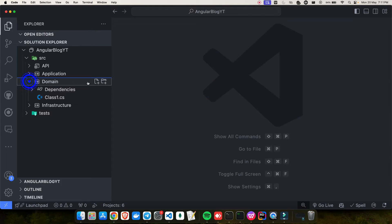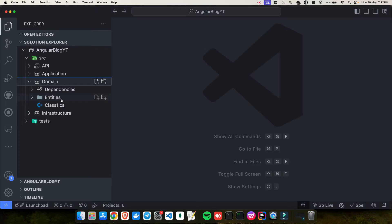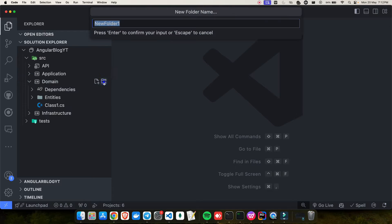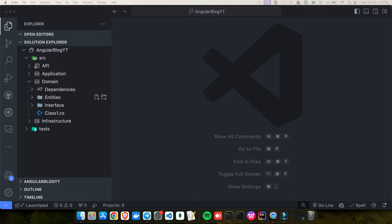Let's go ahead and create folders in the Domain layer. First, create a folder called 'Entities'. Then another folder called 'Interfaces' — whatever business interfaces are required for communication with the database will sit here inside the Domain. Inside Entities we'll have all entities: for example, a Blog entity, Comment entity, Role entity, User, and UserRole entities — since we're creating a blog project.